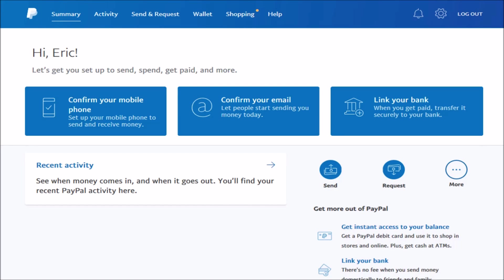Hey guys, in this video, I'm going to walk you through how to add or link a bank account to your PayPal account.